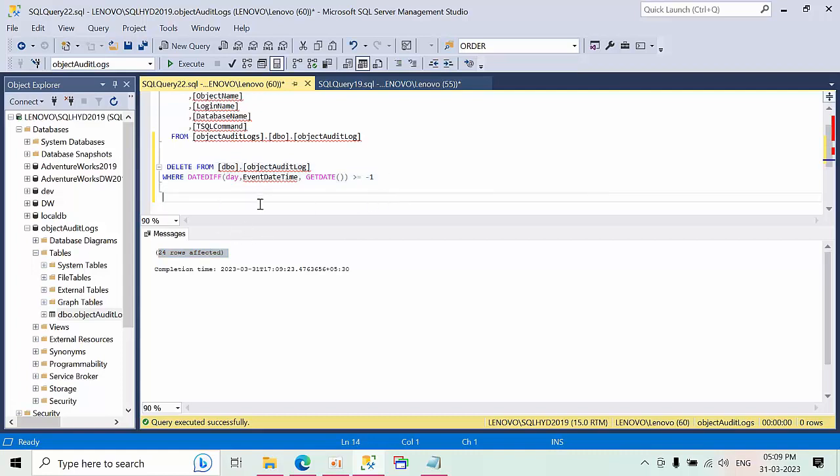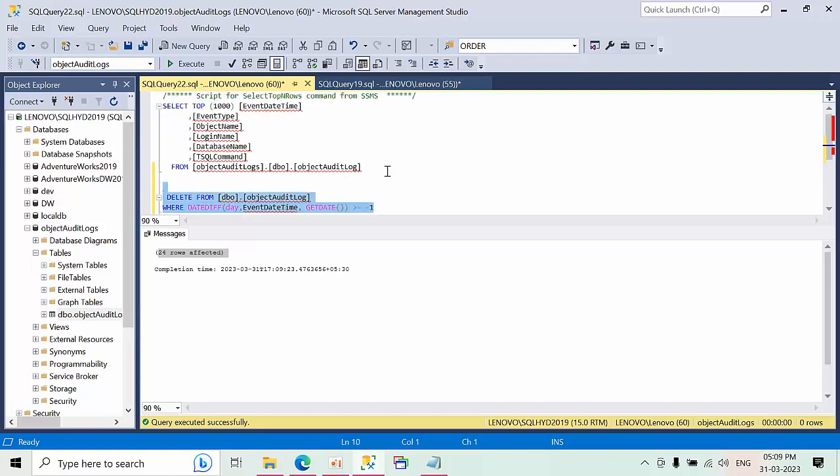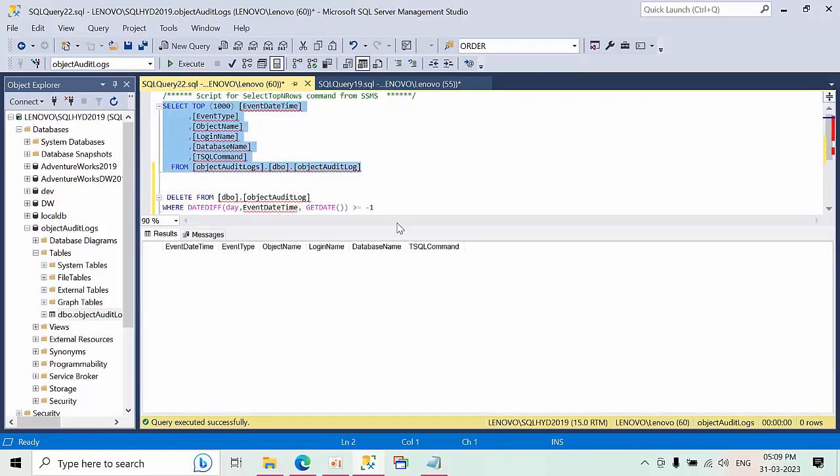To make, to show you that this command is working, I have used minus one. It means less than one day. So that's the reason all these table records got deleted. Create this.